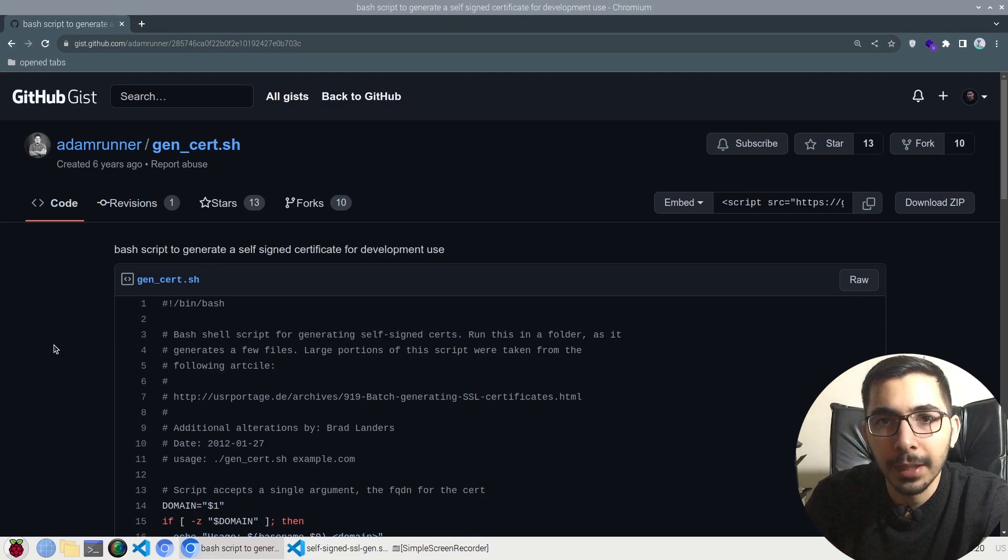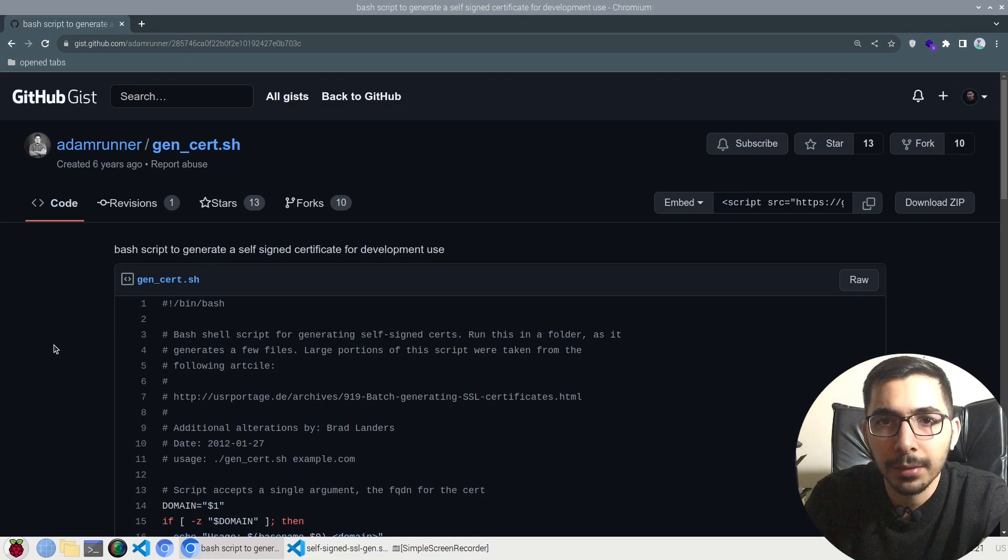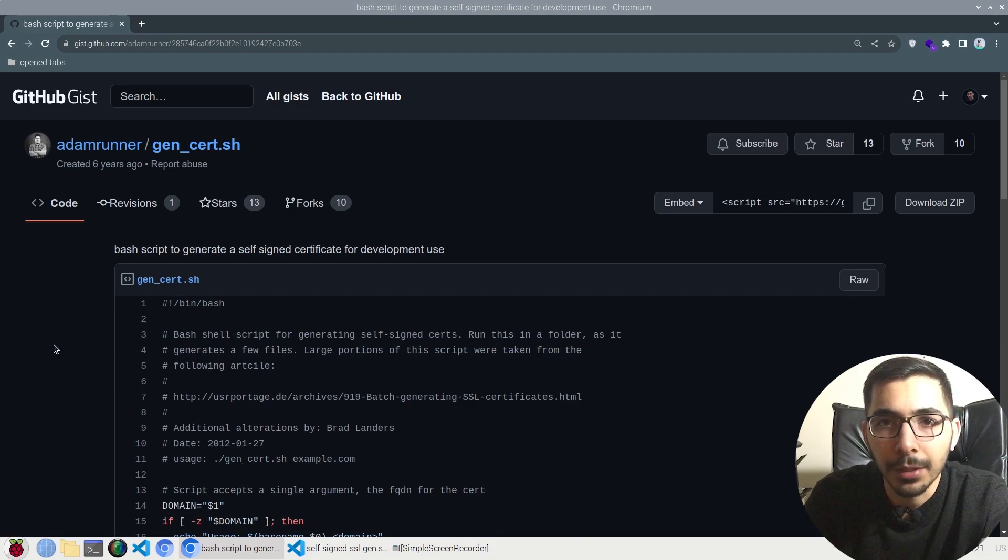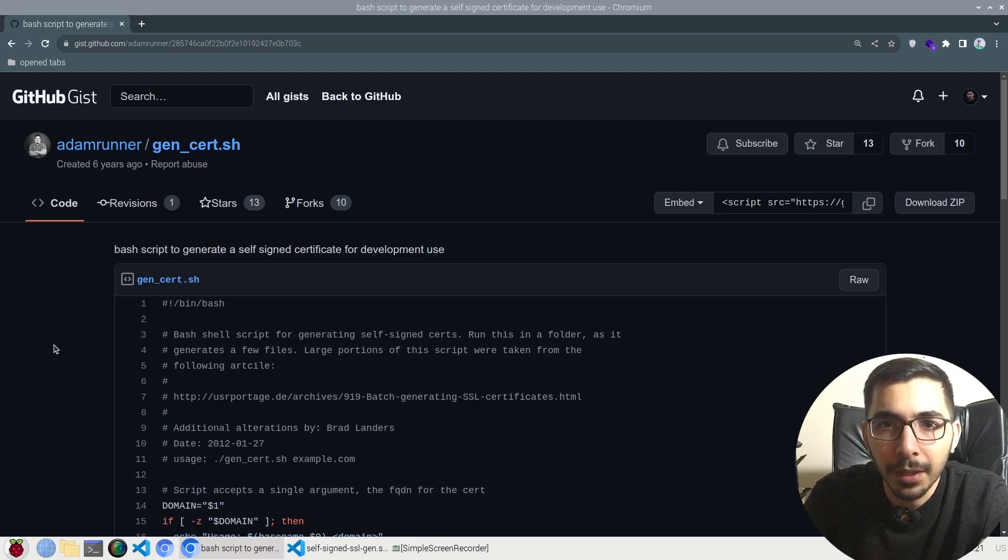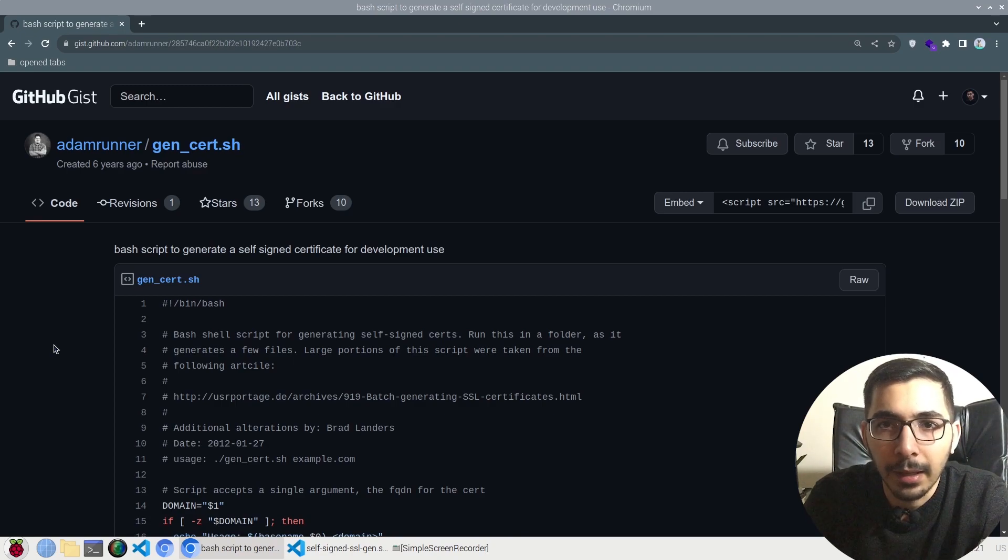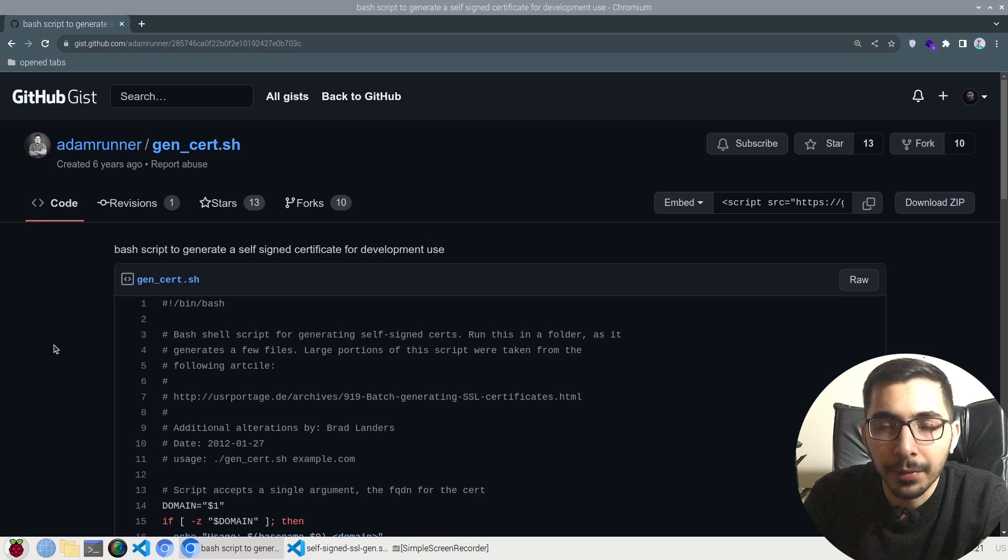Hello and welcome to the next video in the gist video series. In this specific video we're going to see a gist that will actually generate self-signed SSL certifications for any domain that we pass as an argument, so stick with me to find out.